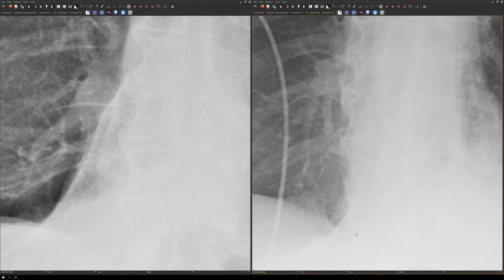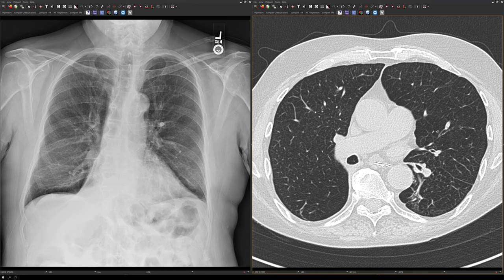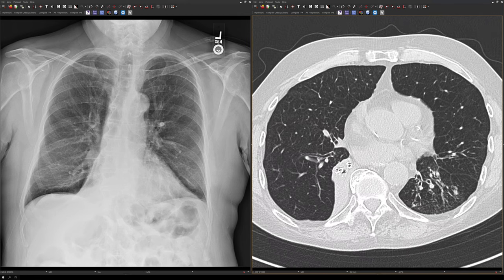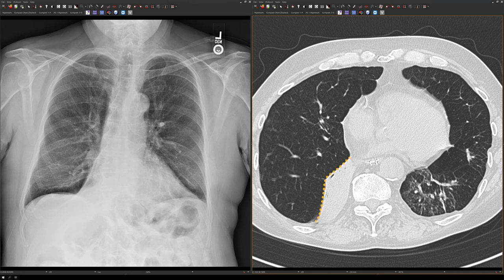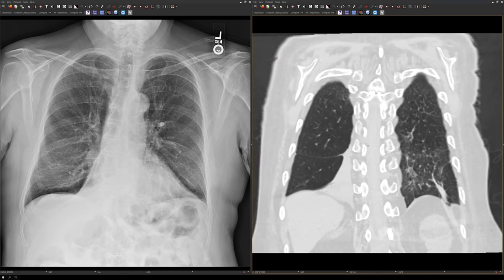Compare that to the pre-op study where the right hemidiaphragm is more clearly seen. The lateral view for lower lobe collapse is not super helpful, but it does show a hazy opacity overlying the spine in the retrocardiac clear space. On CT, following the bronchus intermedius as it branches into the right lower lobe, you can see the segmental bronchi contain the endobronchial valves, and the major fissure demarcates the collapsed right lower lobe. On coronal images, notice the minor fissure displaced inferiorly as the middle lobe takes up the space once occupied by the lower lobe.